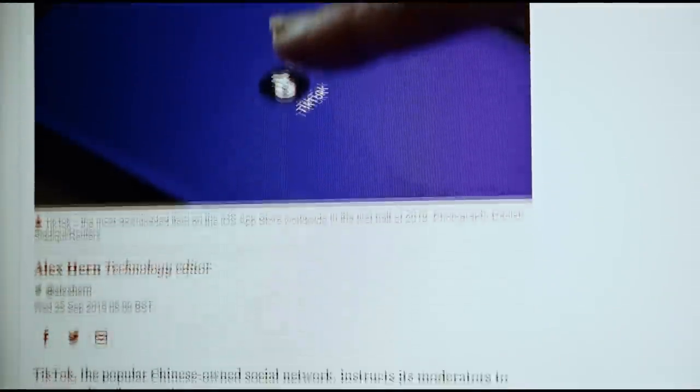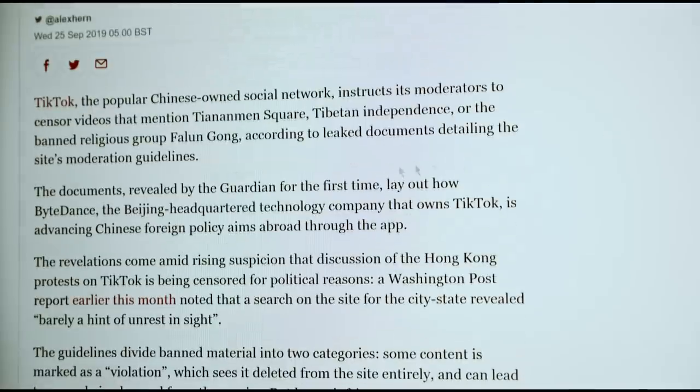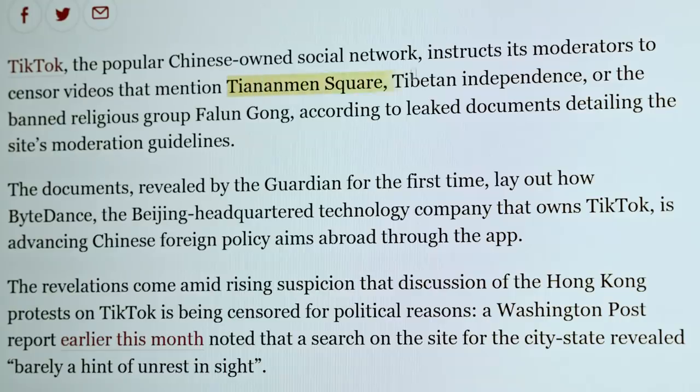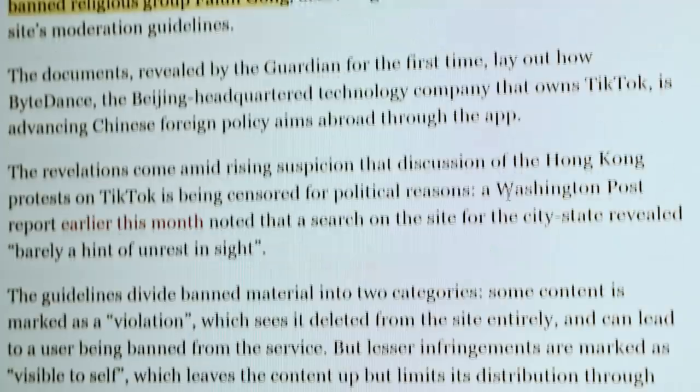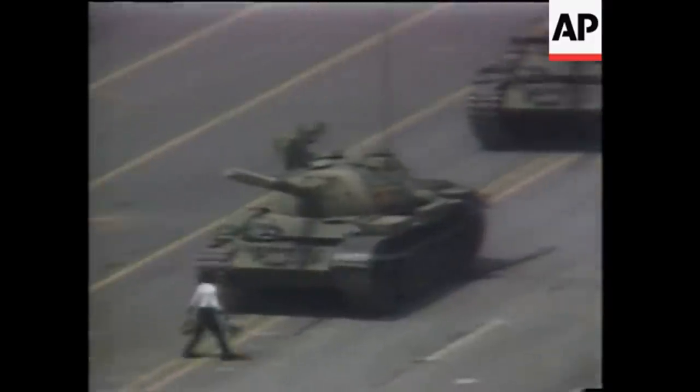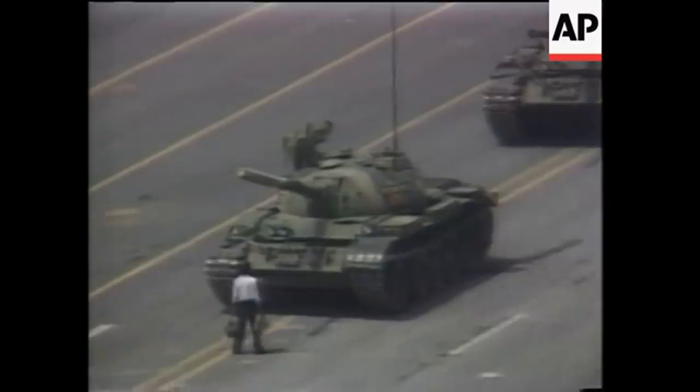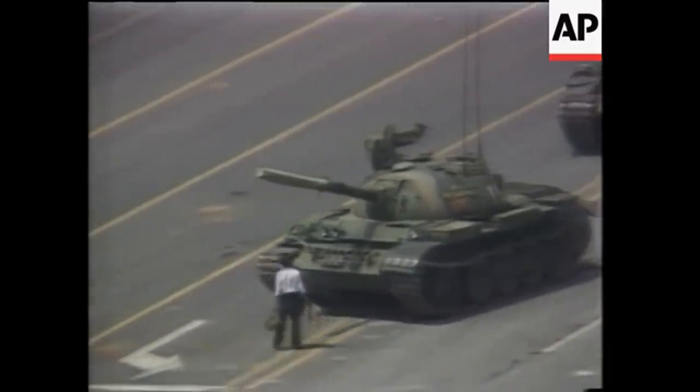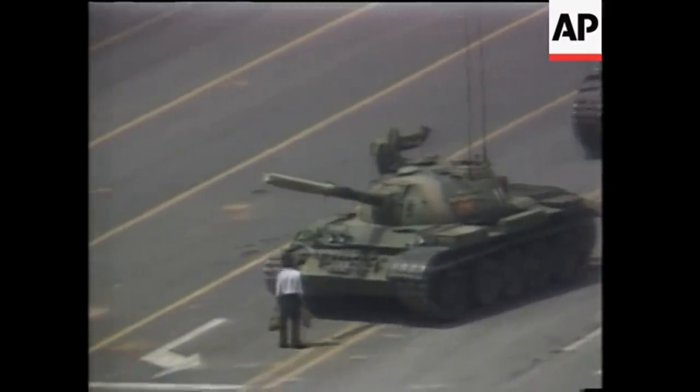Several independent investigations revealed that TikTok instructs its moderators to censor videos that mention issues like Hong Kong protests, Tibetan independence, or Tiananmen Square, where the government killed thousands of pro-democracy protesters in 1989.